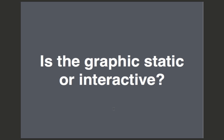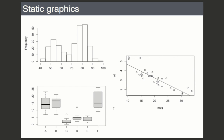When thinking about data graphics, one important issue is whether the graphic is static or interactive. Here are a bunch of static graphics — these are all generated by R and should look familiar. One of the most basic things you do in R is create visualizations like this: up here we have a histogram created by the hist function, a scatter plot created by the plot function with a linear regression line added, and a box plot.